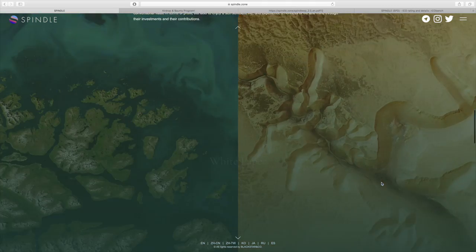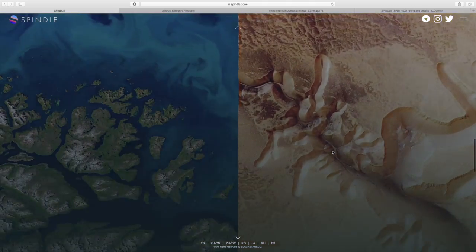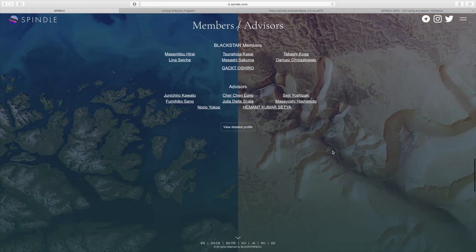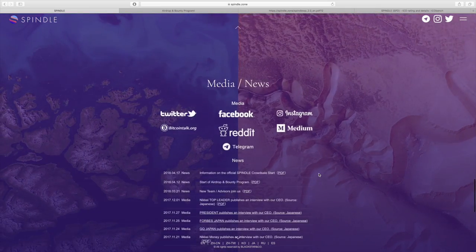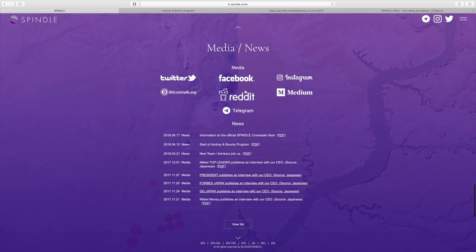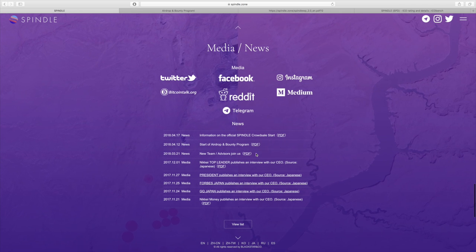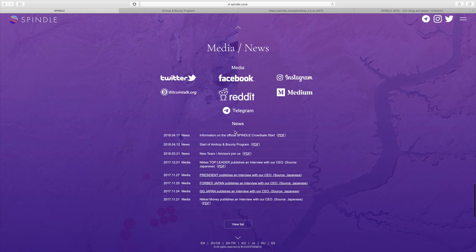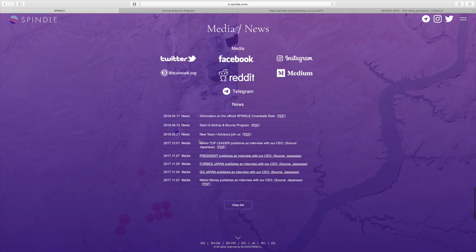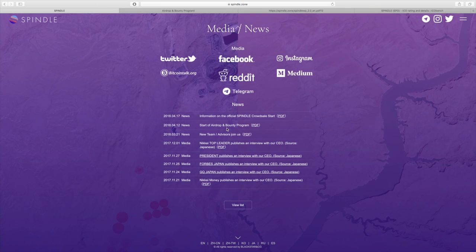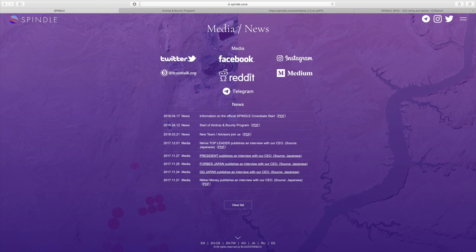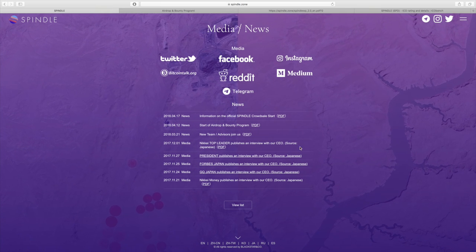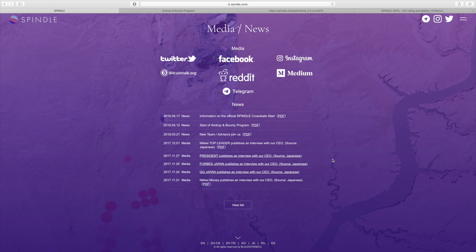I'm going to cover their white paper in just a second here, and I'll go over their members and advisors as well. In the white paper, I wanted to point out some of their media and news attention that they got because there's some pretty impressive stuff.